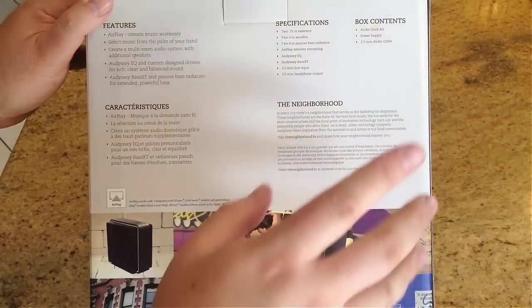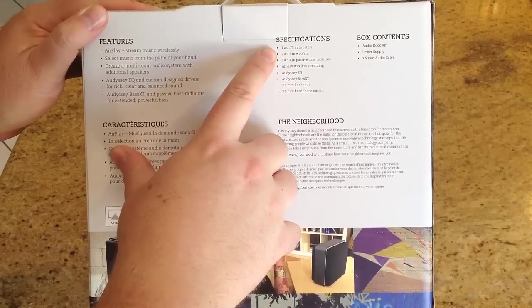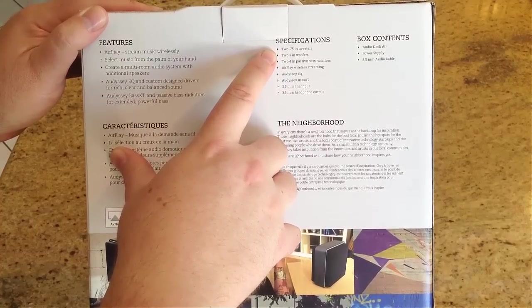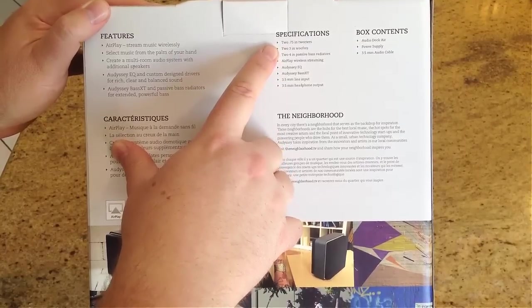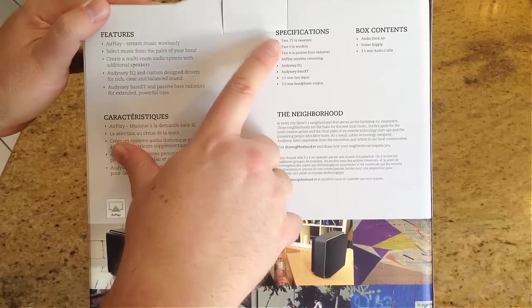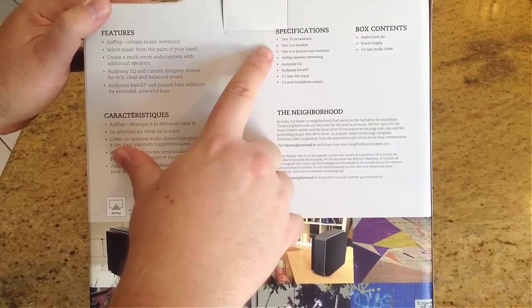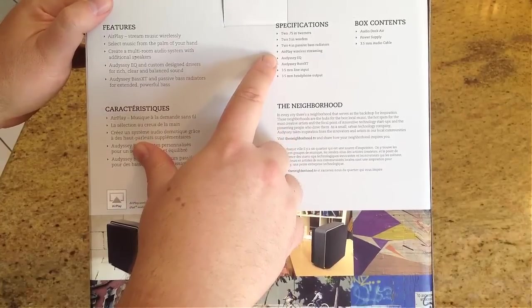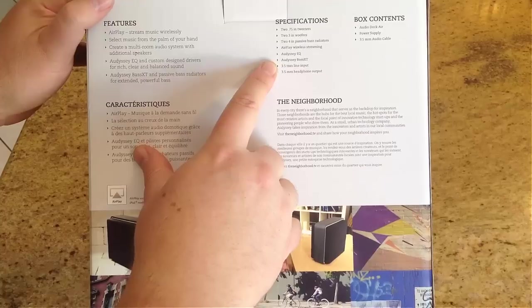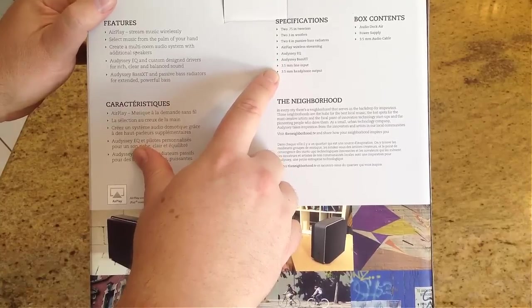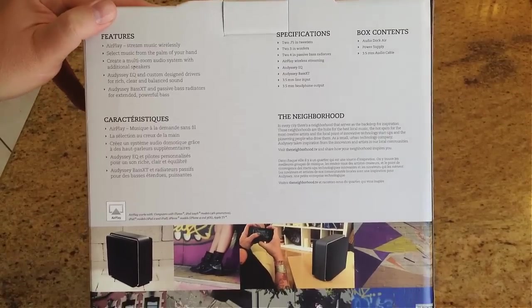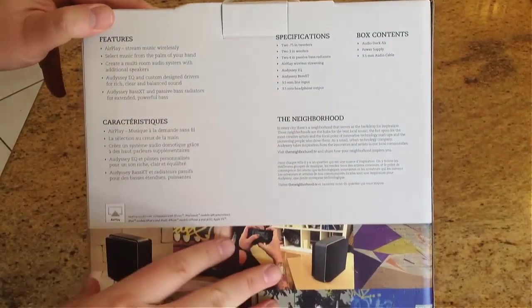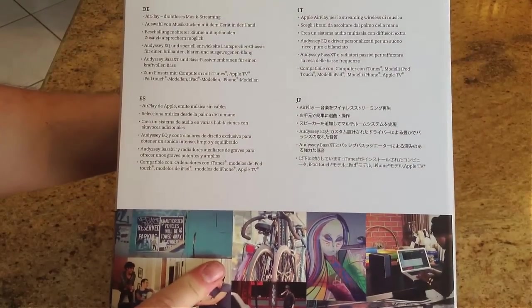Check this out. This is freaking amazing. It has 2.75-inch tweeters, two 3-inch woofers, two 4-inch passive bass radiators. AirPlay wireless streaming, it's got 3.5-millimeter line input, 3.5-millimeter headphone output, so you can also use this with your headphones if you don't want to disturb the family or you want to play things to yourself.